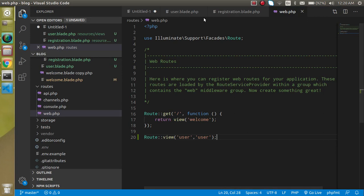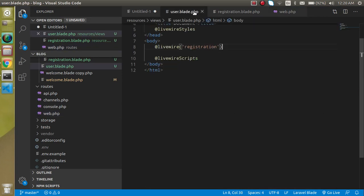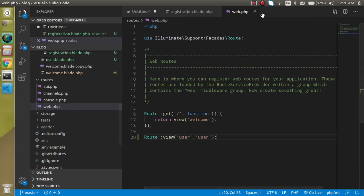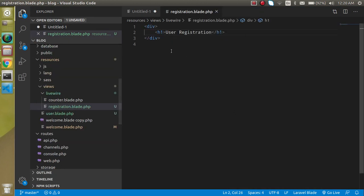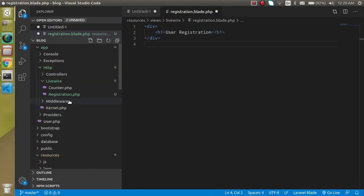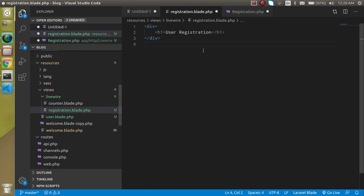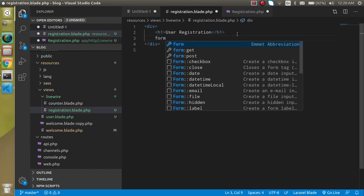We can close the user file, we don't need it for the moment, and web.php also. Let's open the registration file as well as the registration.blade.php file. Let's open both of them.